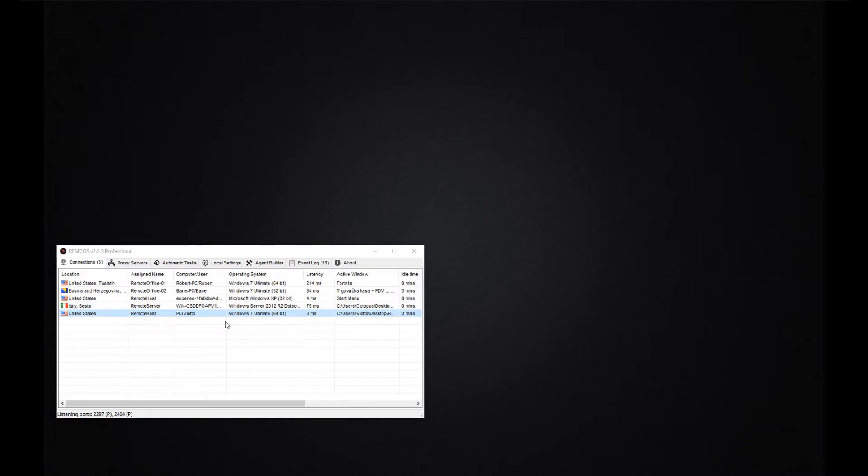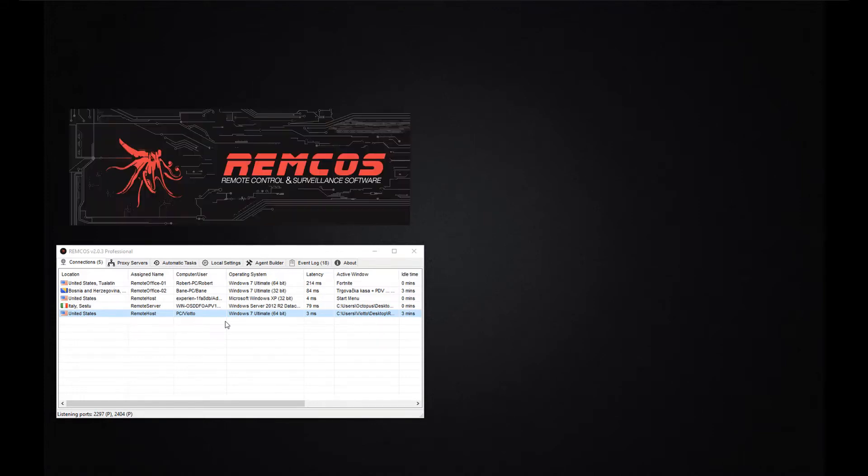Hello everybody and welcome to this overview of Remcos remote control and surveillance software. Remcos is a tool useful in many scenarios.